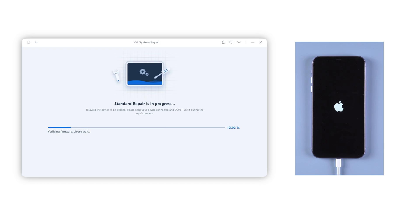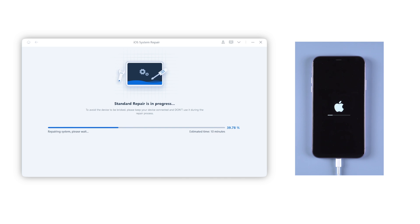The whole process will take about 10 to 15 minutes. During the repair, please keep your iPhone connected.